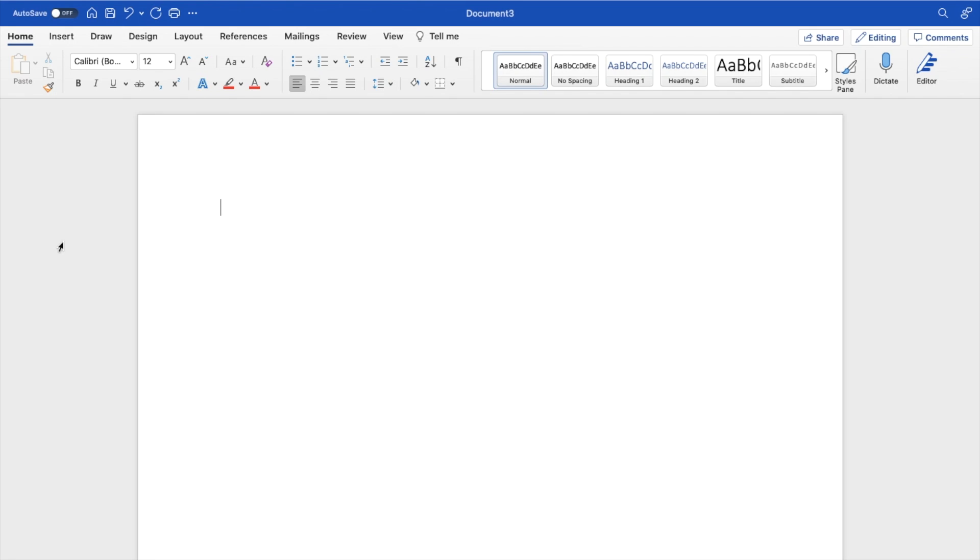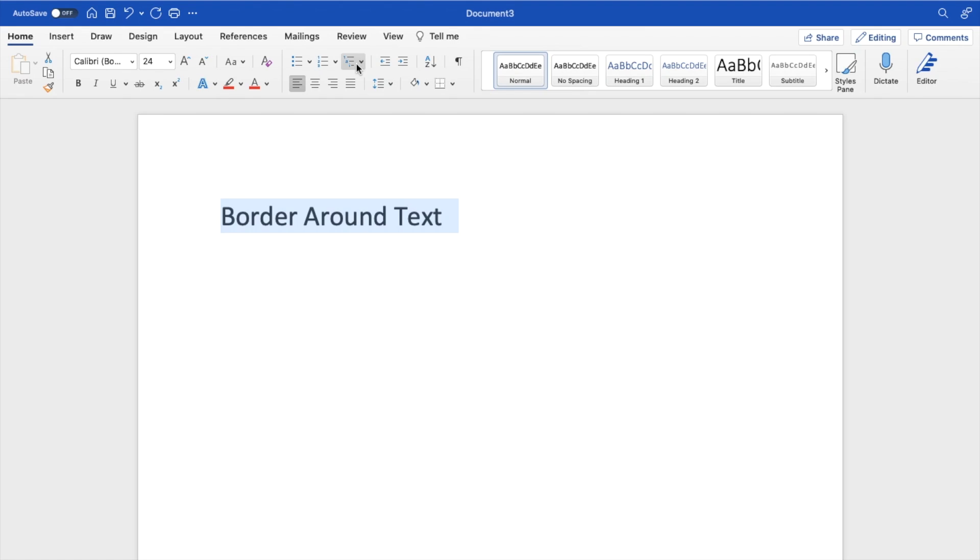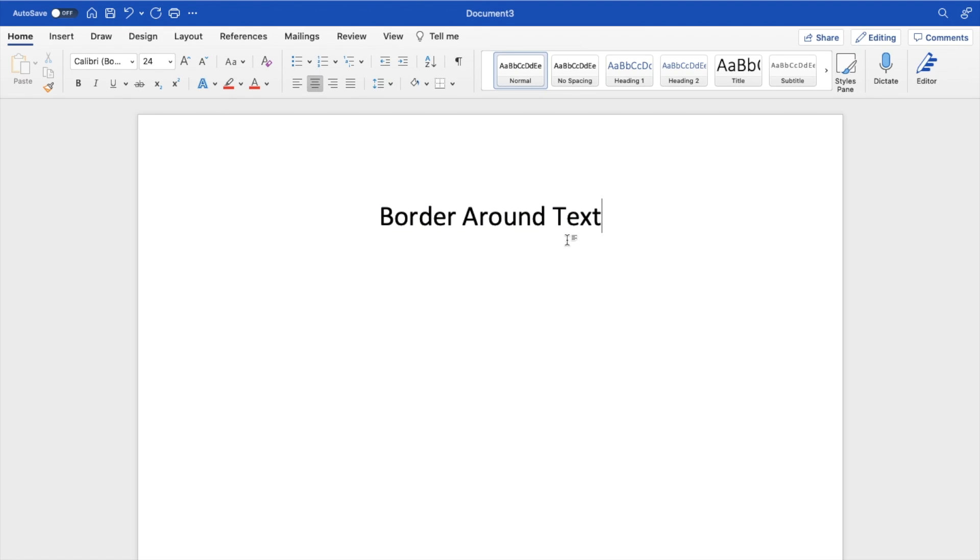So what I mean by that is once you open Microsoft Word and you want to type some text here, so I'll type in border around text. I'll then make the text a little bit larger in size so it's easier for you guys to see and I will center it. So if you wanted to add a border around the entire thing, it's pretty straightforward.